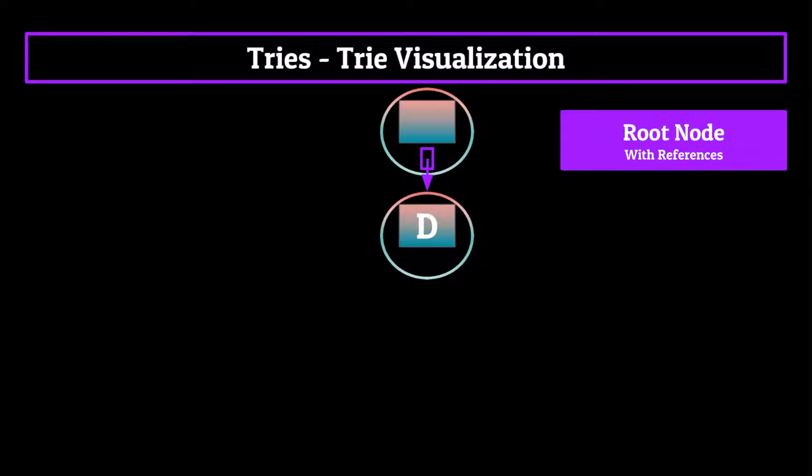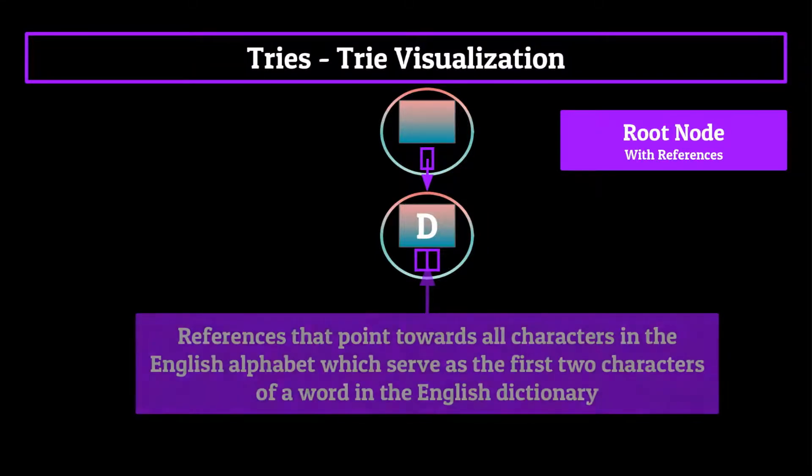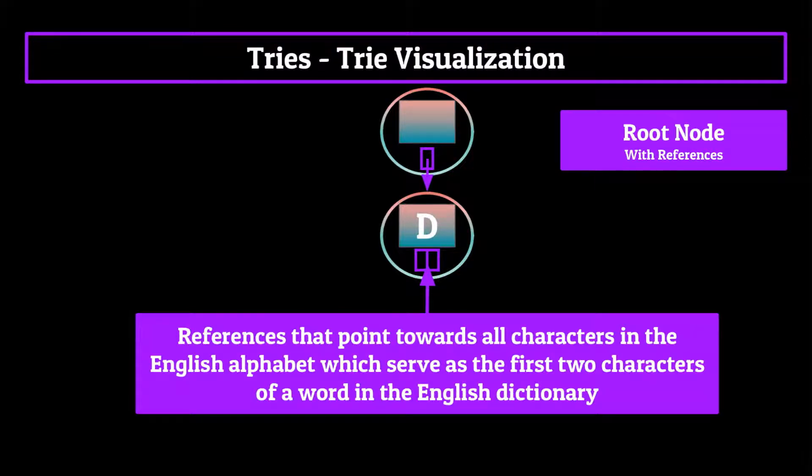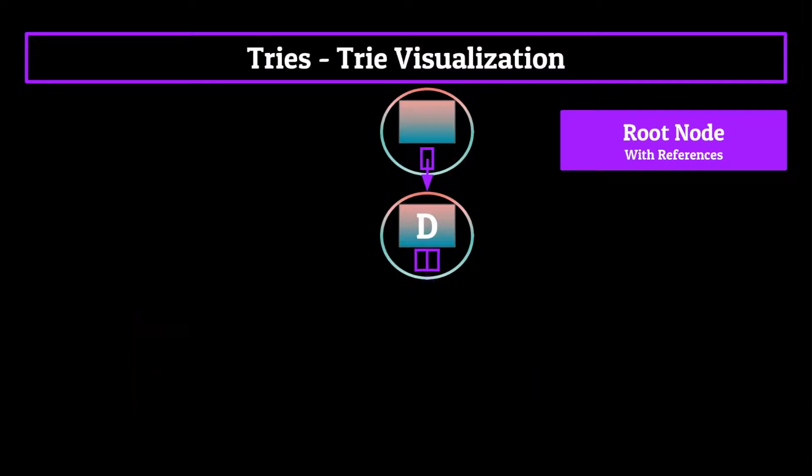Now imagine for a second that this D node also has an array containing references, only this time it contains references that point towards all characters in the English alphabet which serve as the first two characters of a word in the English dictionary.